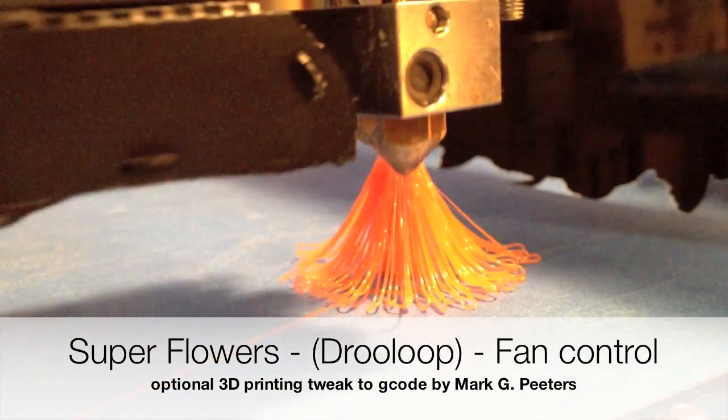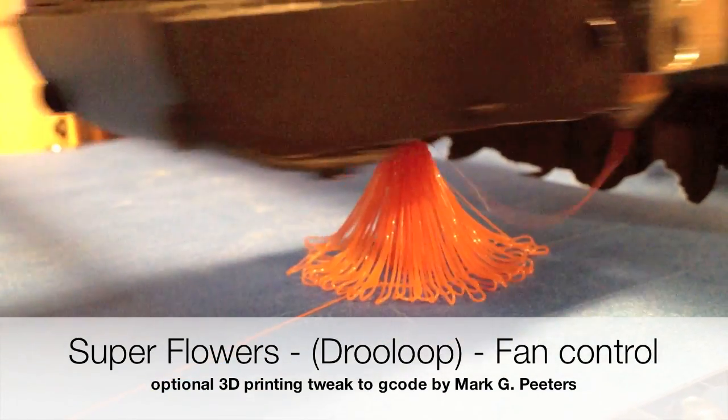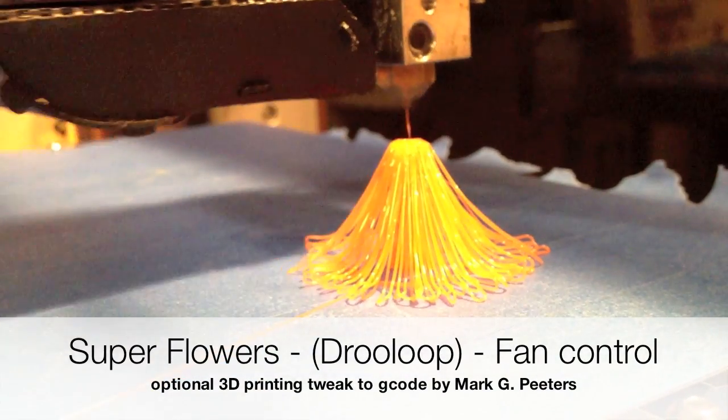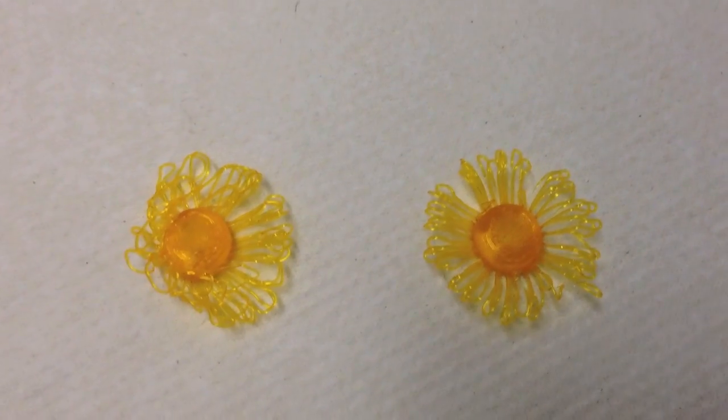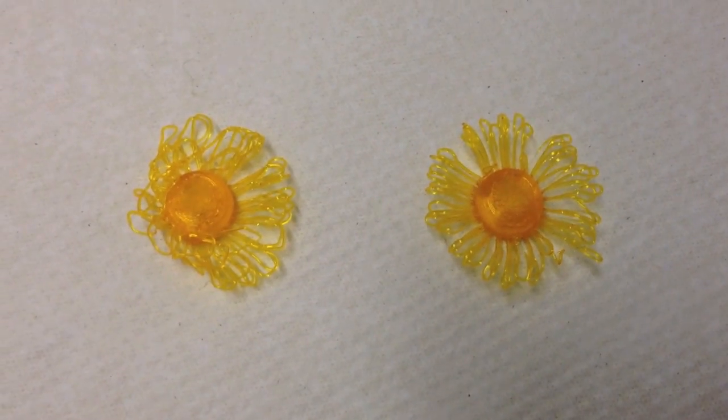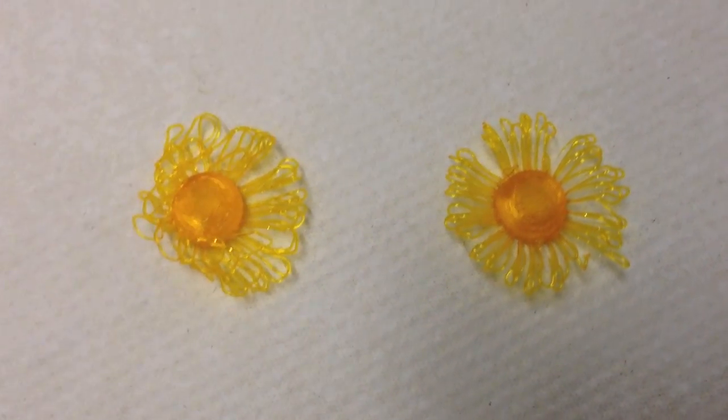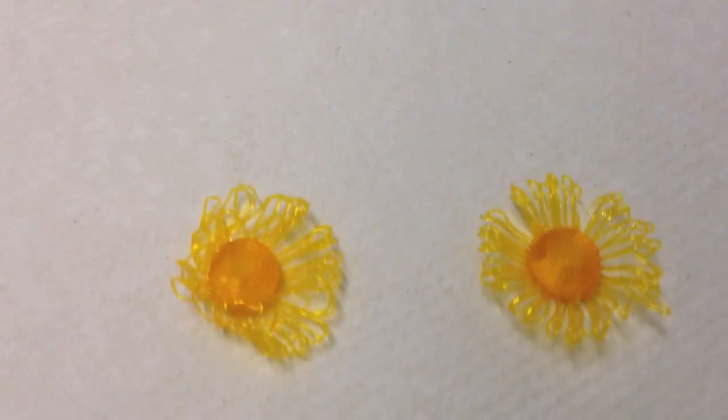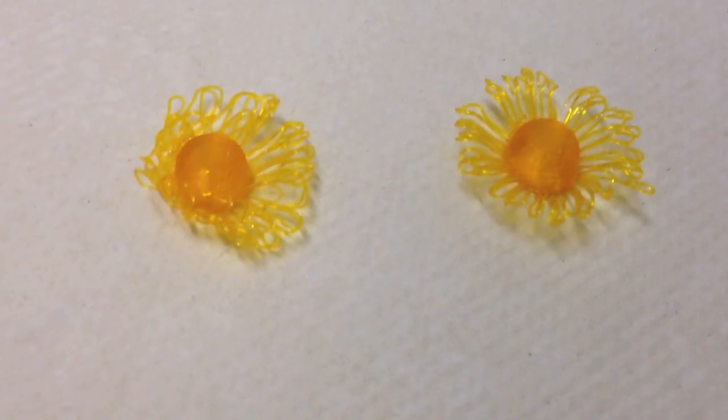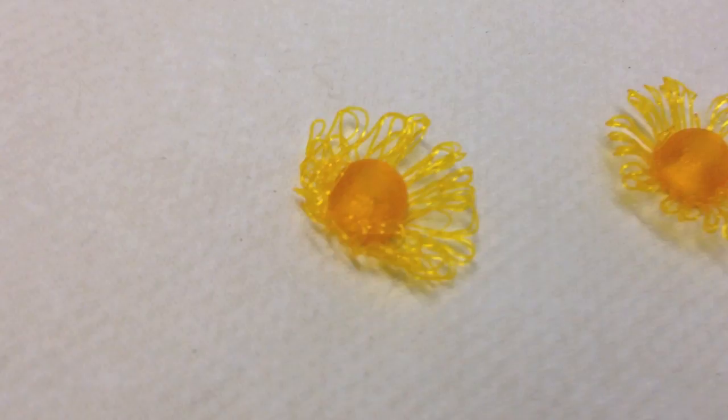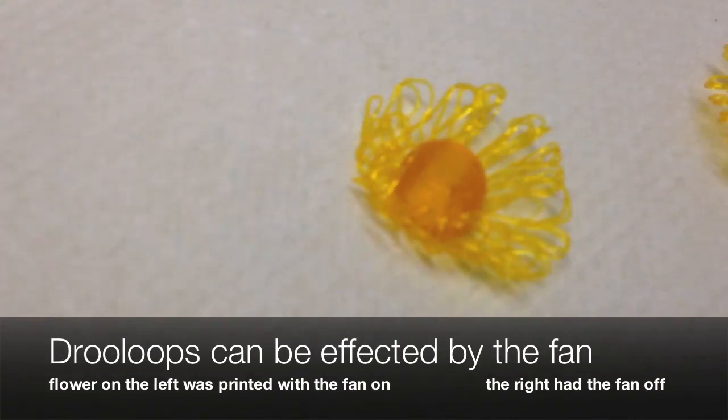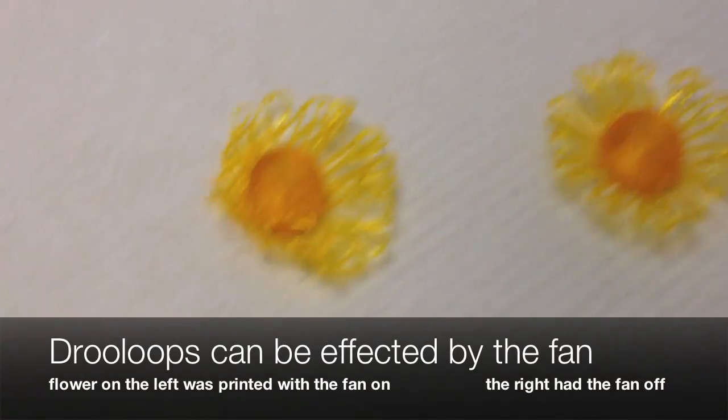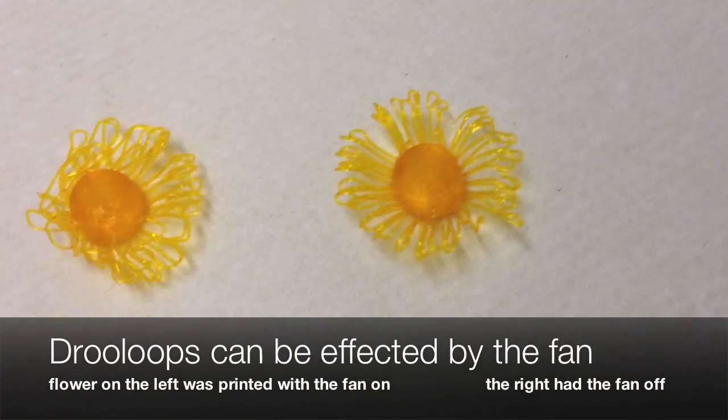This is a video that's going to show you how to turn the fan off when you're printing drew loop flowers. Now this flower on the left here, you can see is kind of blown, the petals are blown, and the flower on the right is more symmetrical.